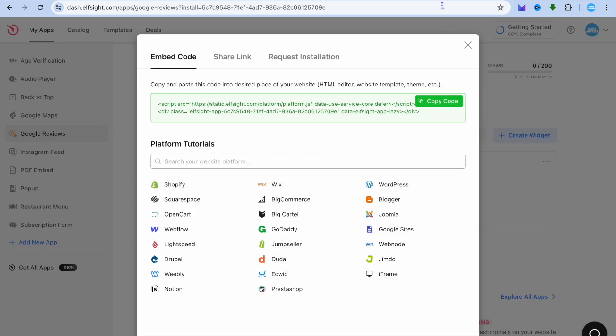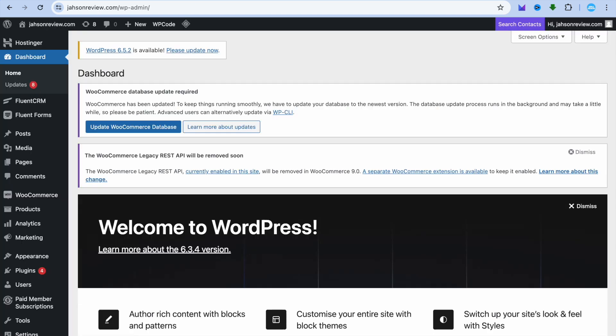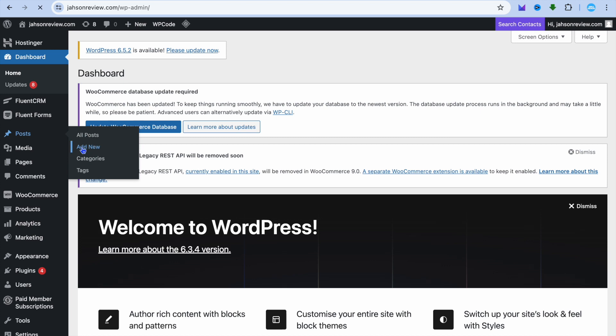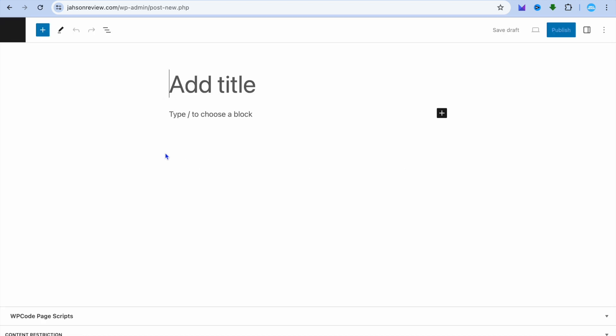Go back into your WordPress website and select where you would like to add it. Let's say, for example, I would like to add it on a new post. I can type in the post name right there.